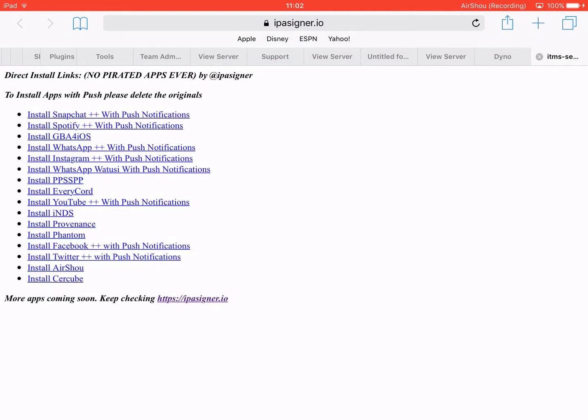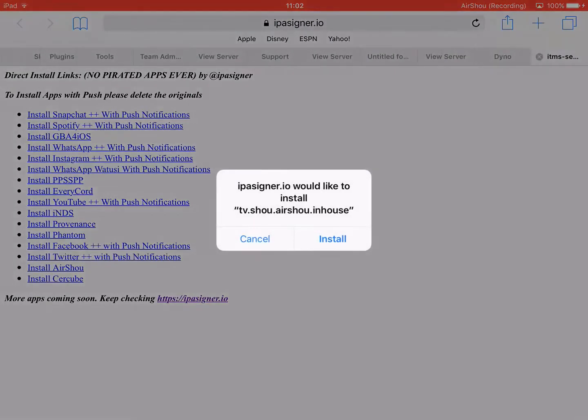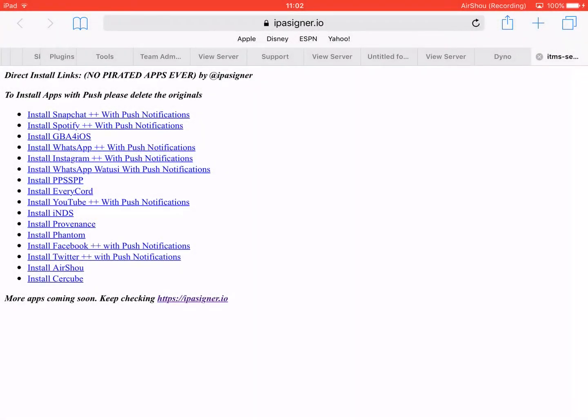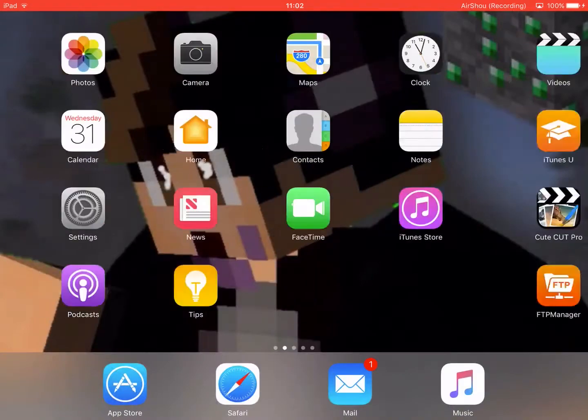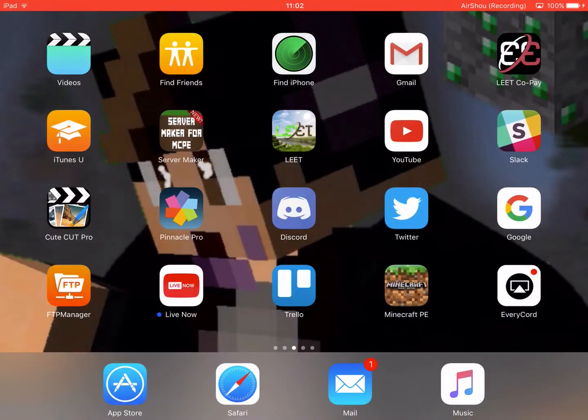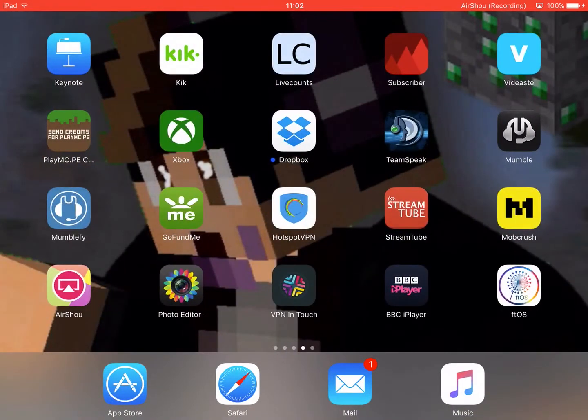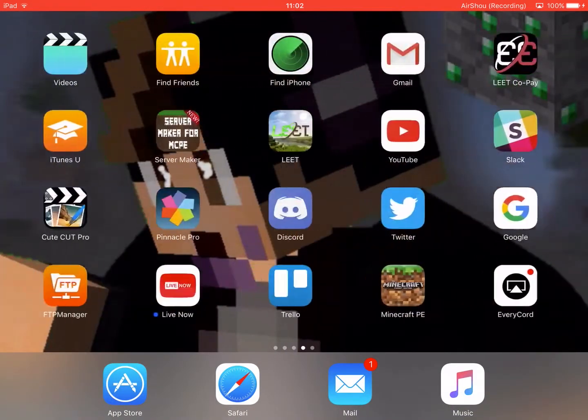Now, you've got a lot of pretty well-known apps in here, so you've got EveryCord, Airshelves—and that's the one we're going to be going on tour today. Now, if you click here, it will say, would you like to install tv.airshel.shel.in-house. You want to click that and install it.